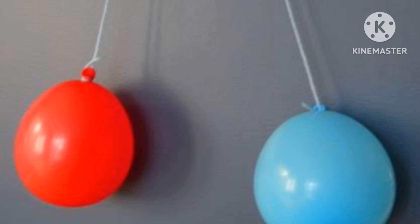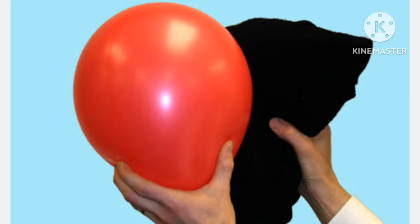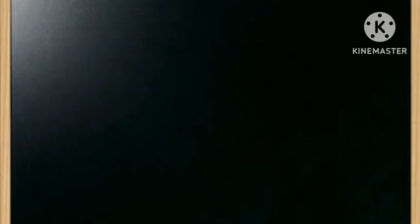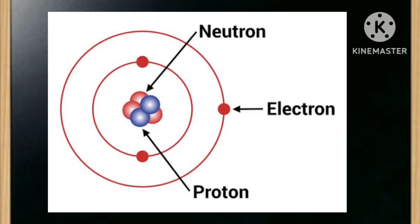Hang two inflated balloons side by side, very close together but not touching each other. Charge one of the balloons by rubbing it with a piece of woolen cloth and release it. Does it attract the second uncharged balloon? Now charge the other balloon in the same way and release it. What do you observe? You will notice that when one balloon is charged, it attracts the second uncharged balloon, but when both are charged, the balloons repel each other.